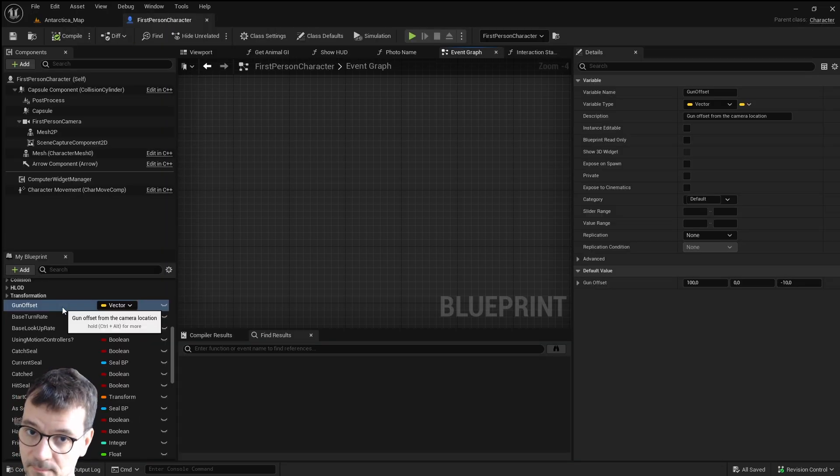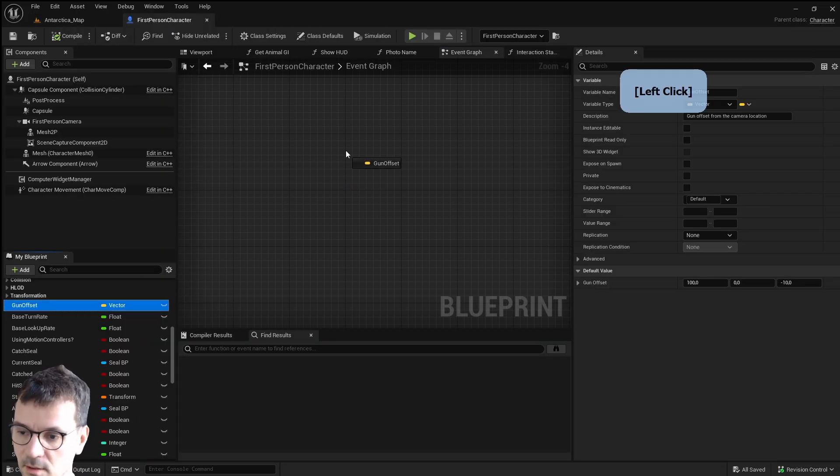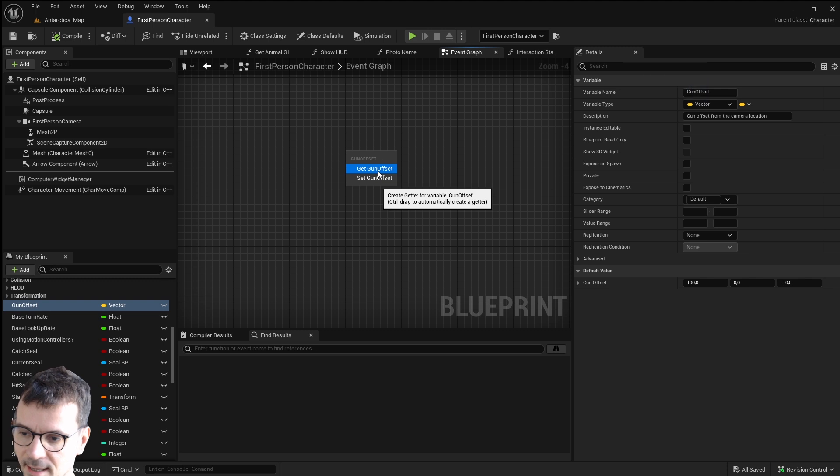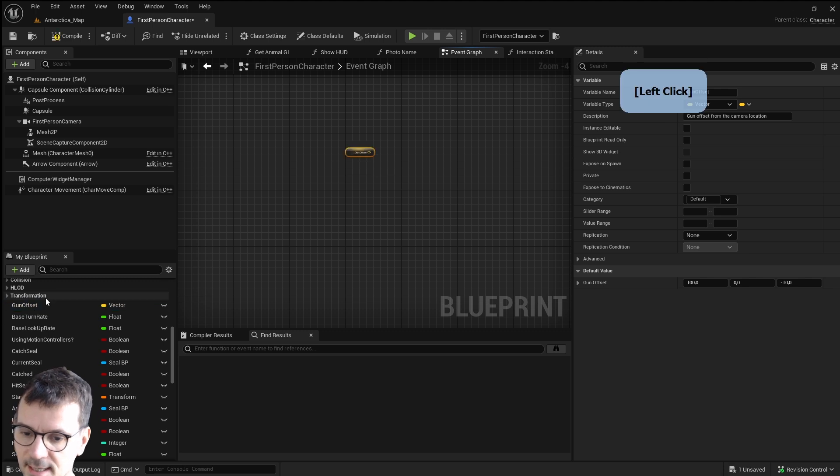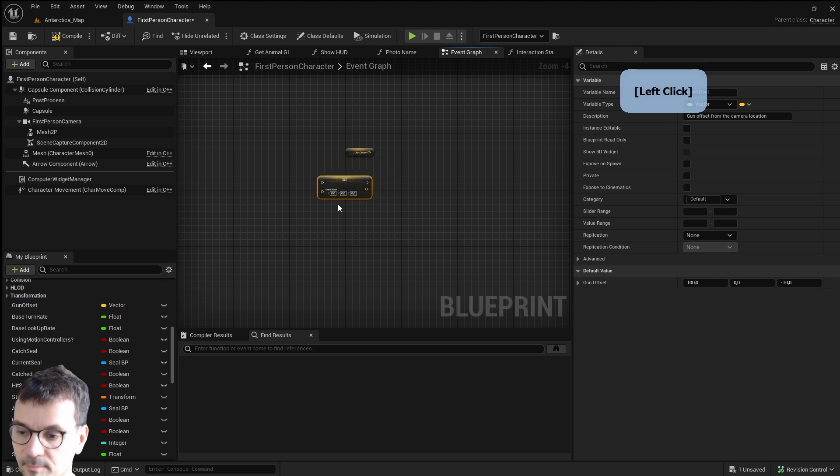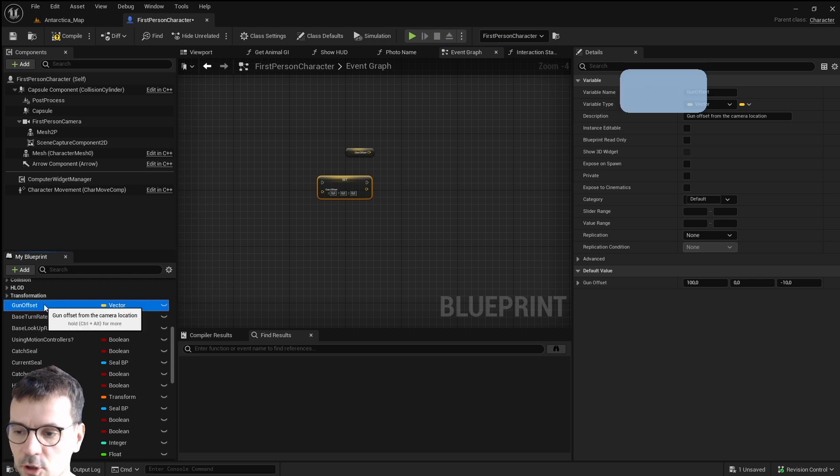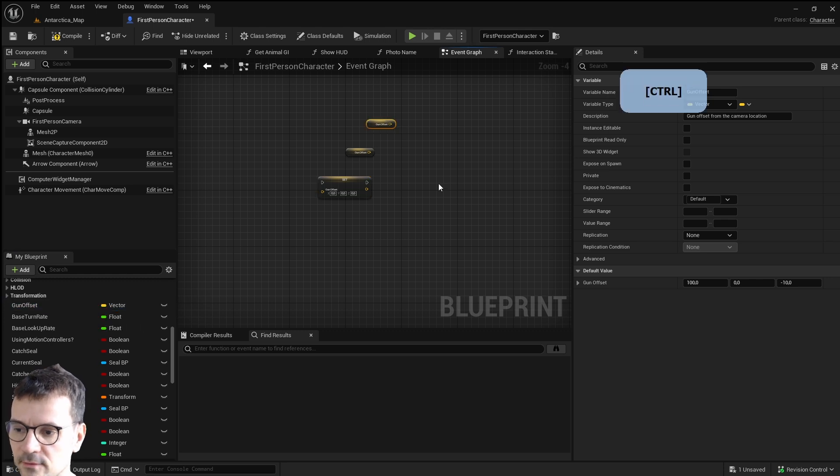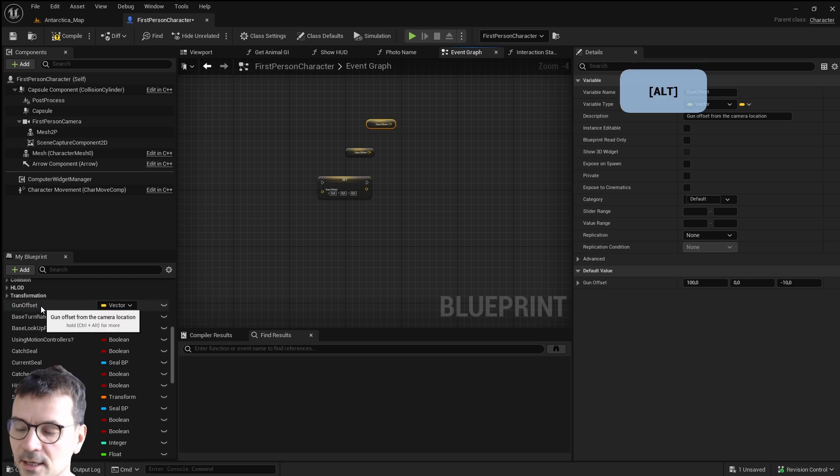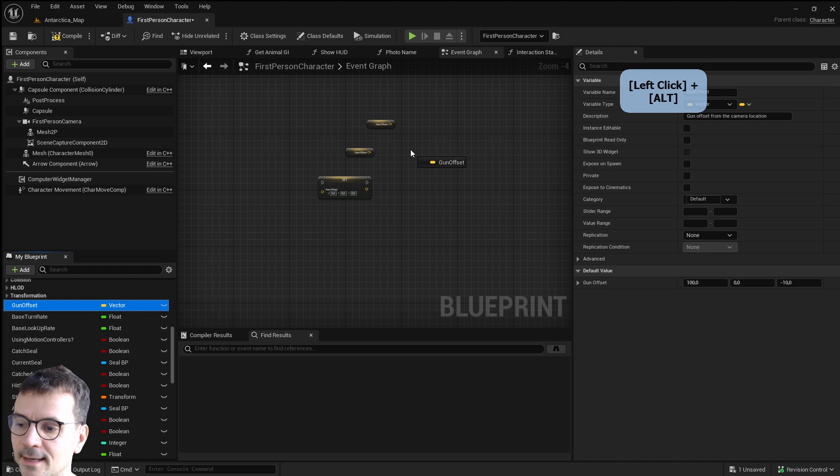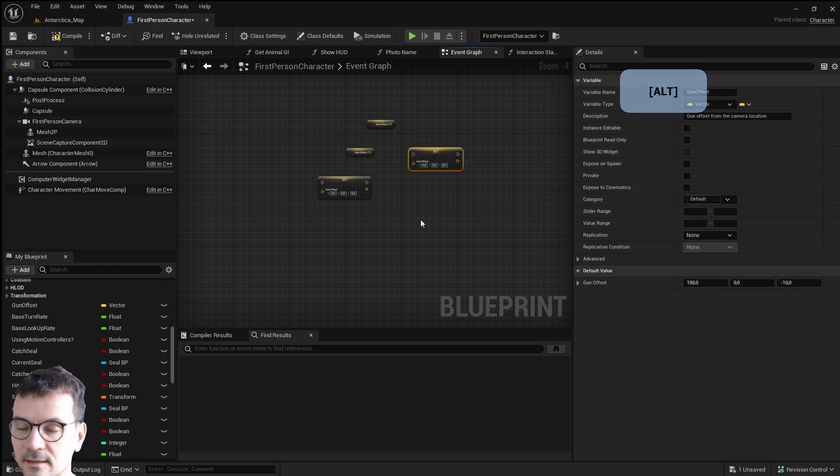Second one. If you want to get a variable you will grab it and get it. If you want to set it you will grab it and set it. But there are shortcuts for that. If you press Ctrl you will get a variable and if you press Alt you will set the variable.